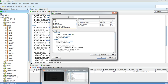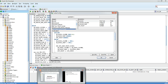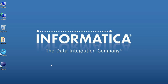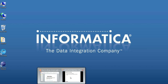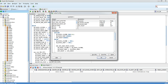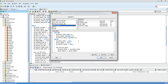The next agenda item is things to take care of when calling the procedures. There are three things we need to take care of when calling a procedure from SQL Developer or Toad. The first one is: we need to know from which package we will take the procedure. As already mentioned, you need to know under which package your procedure is present.